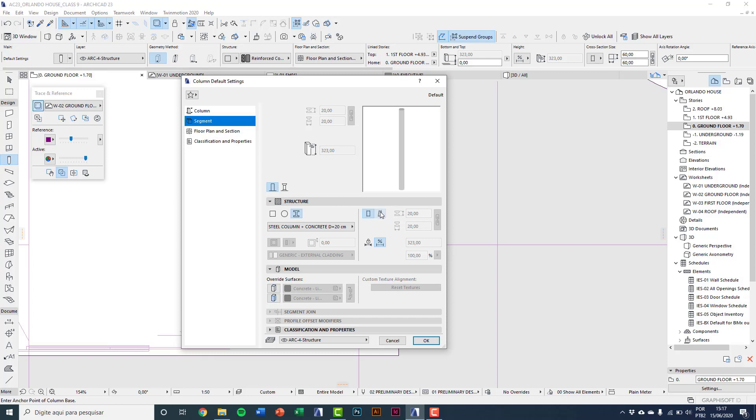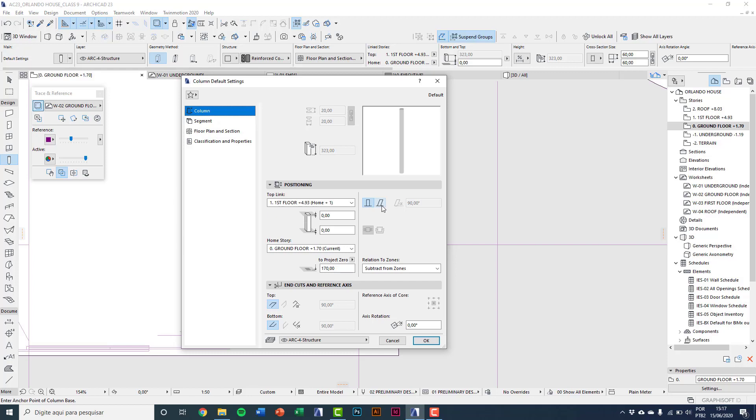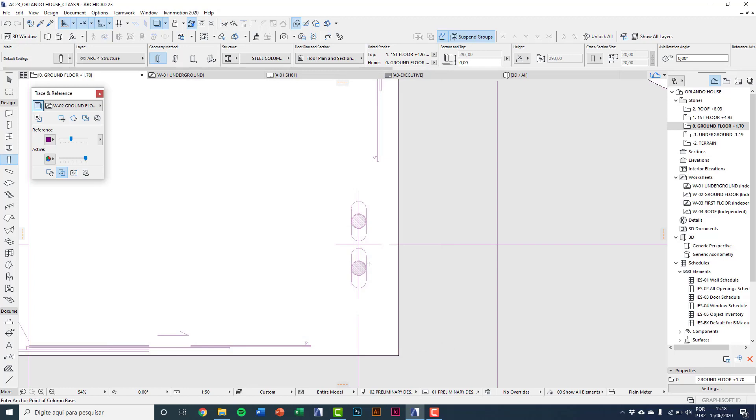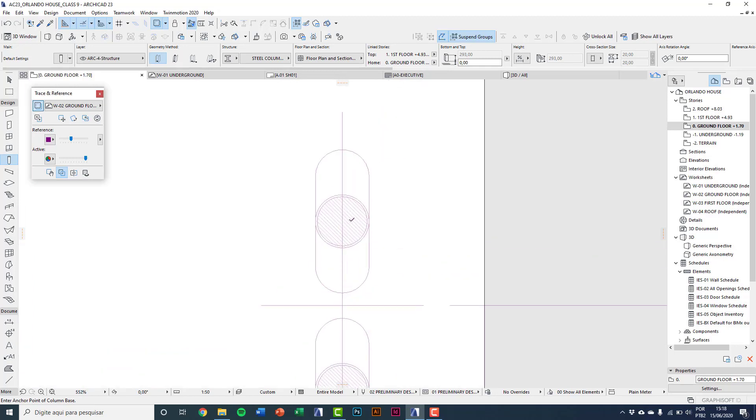In column I'll change here to define a slanted column with 80 degrees. In my link to the first floor, I'll type an offset of minus 30 considering the slab thickness. So here you see total height has 2 meters and 93. I'll press OK. Click to insert.